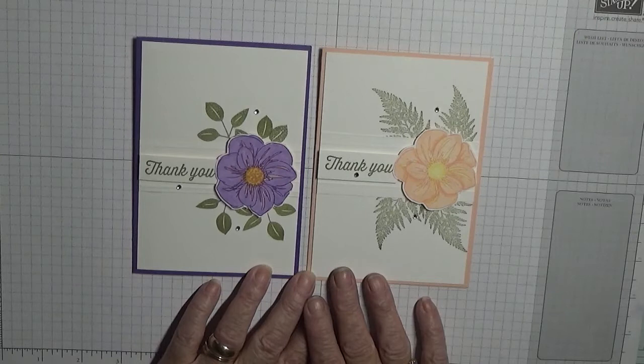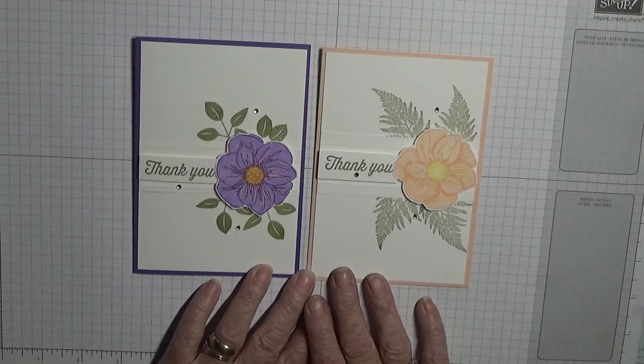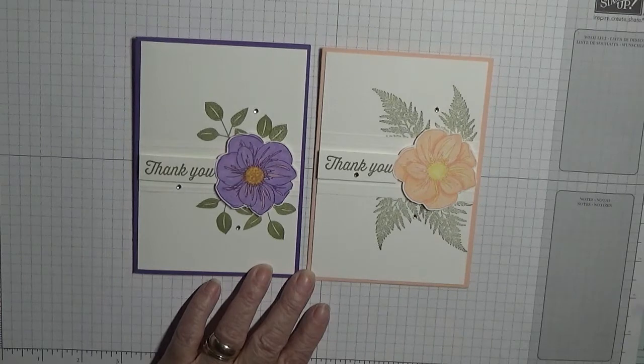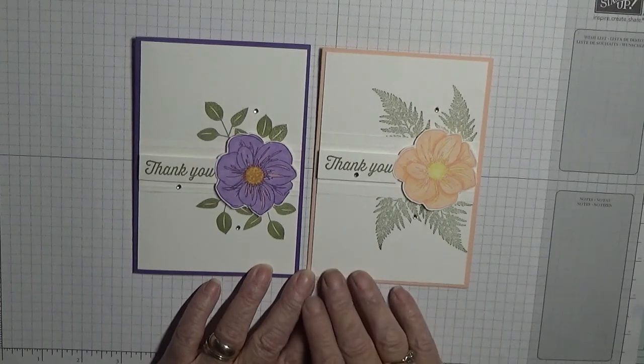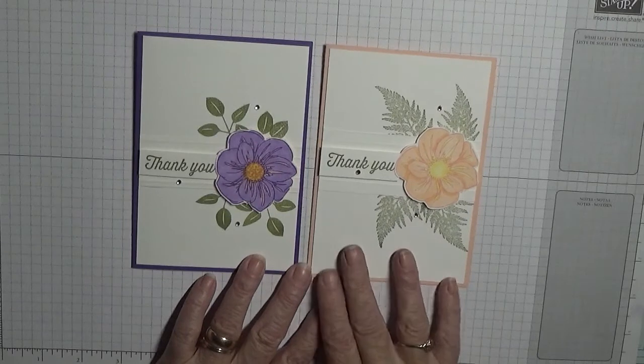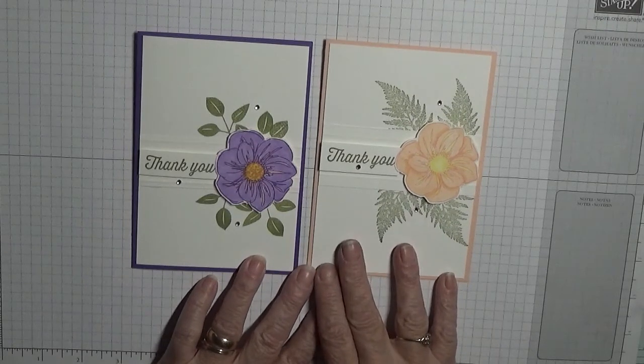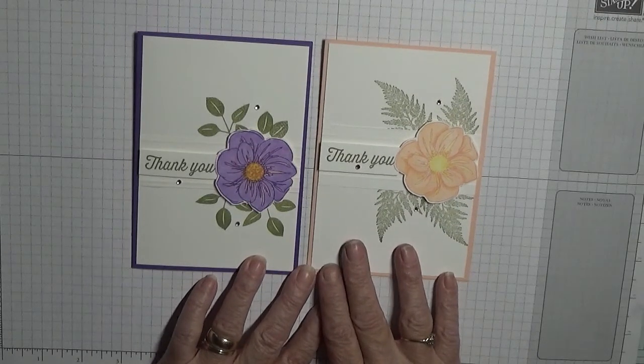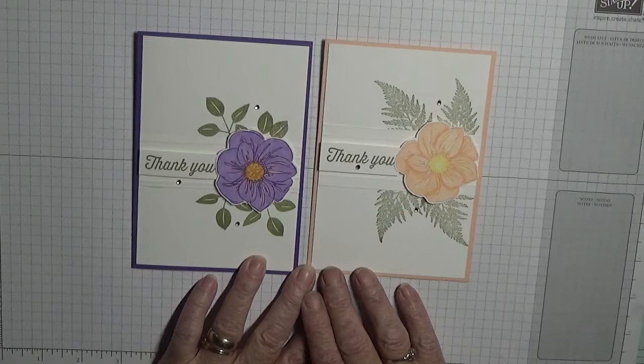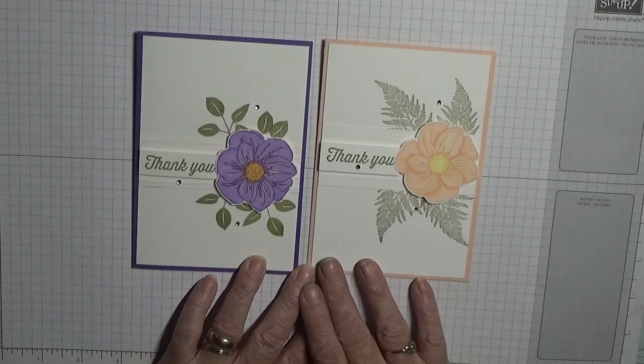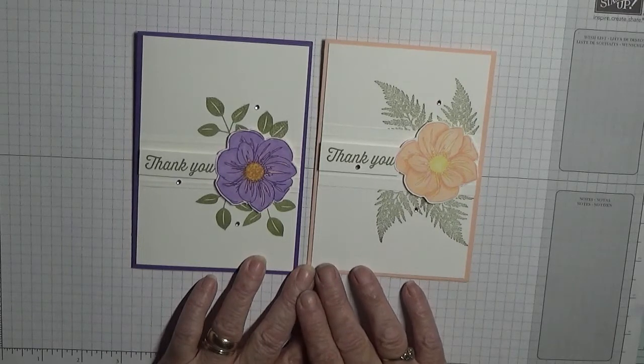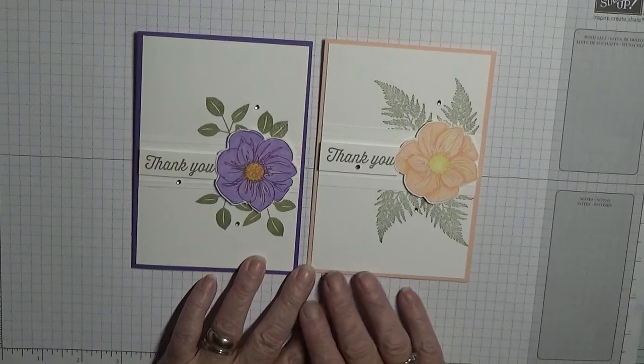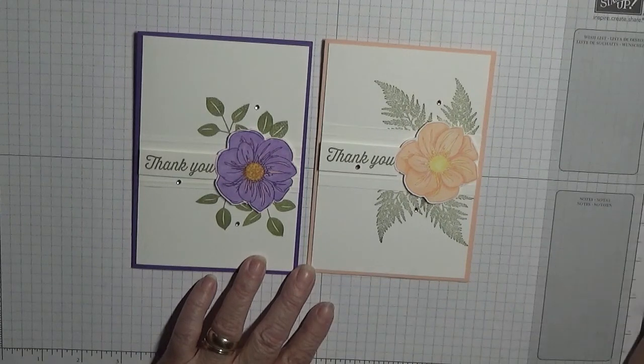If you haven't already, please subscribe and press the notification bell button next to it and you'll be notified of any more videos I upload, which this week is every day, Monday to Friday, but usually it's Monday, Wednesday and Friday. All I can say is thank you for visiting. I hope to see you again soon.